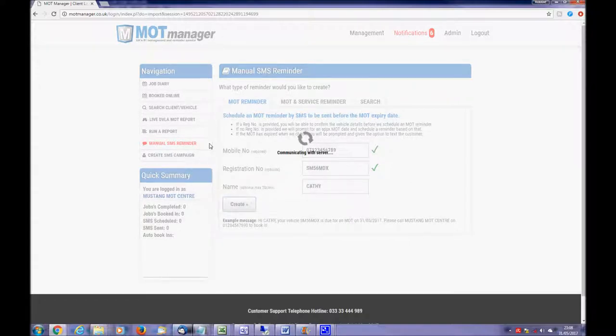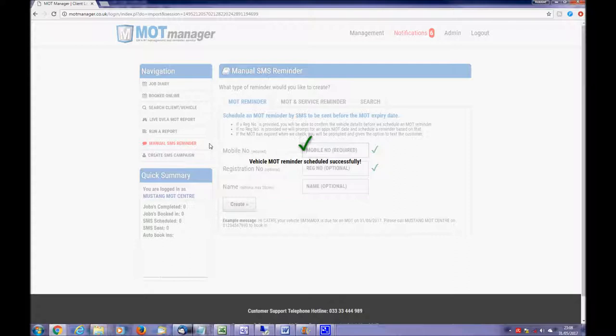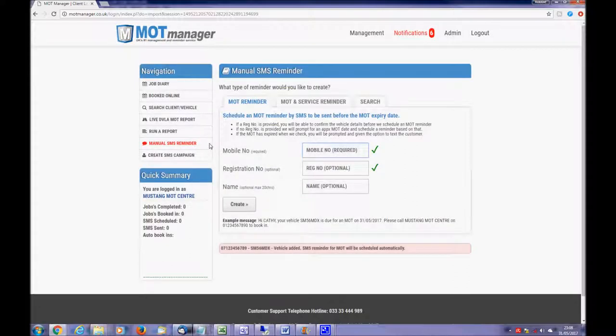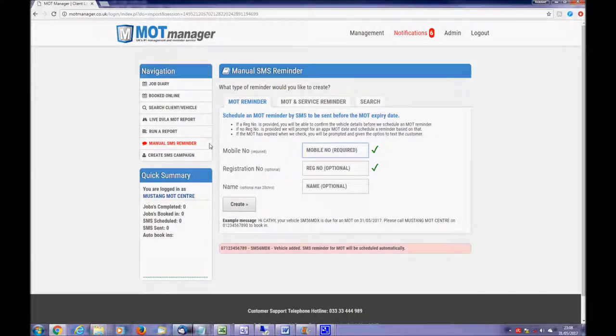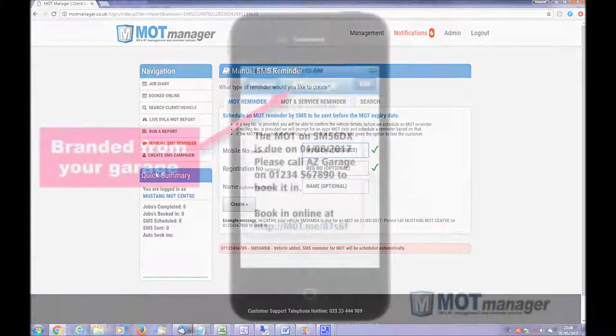Once added, the system automatically checks the status of the MOT and schedules an accurate reminder. A vehicle ownership change is also checked just prior to the reminder being sent.